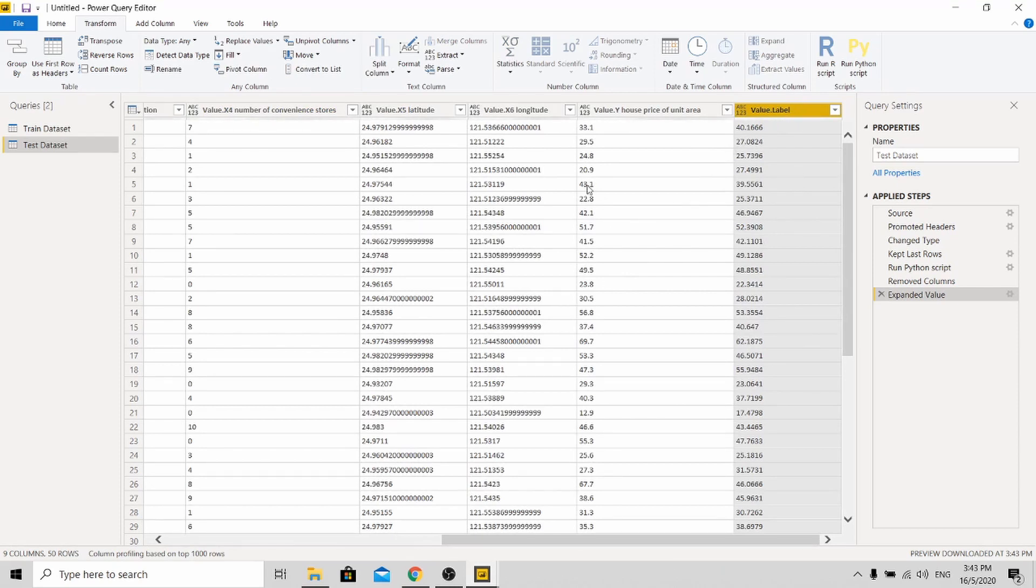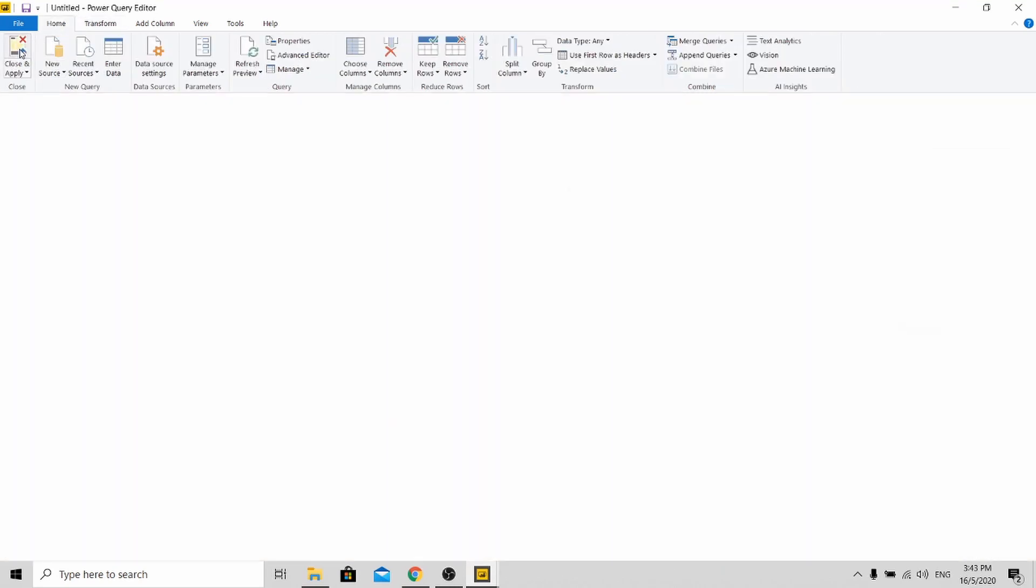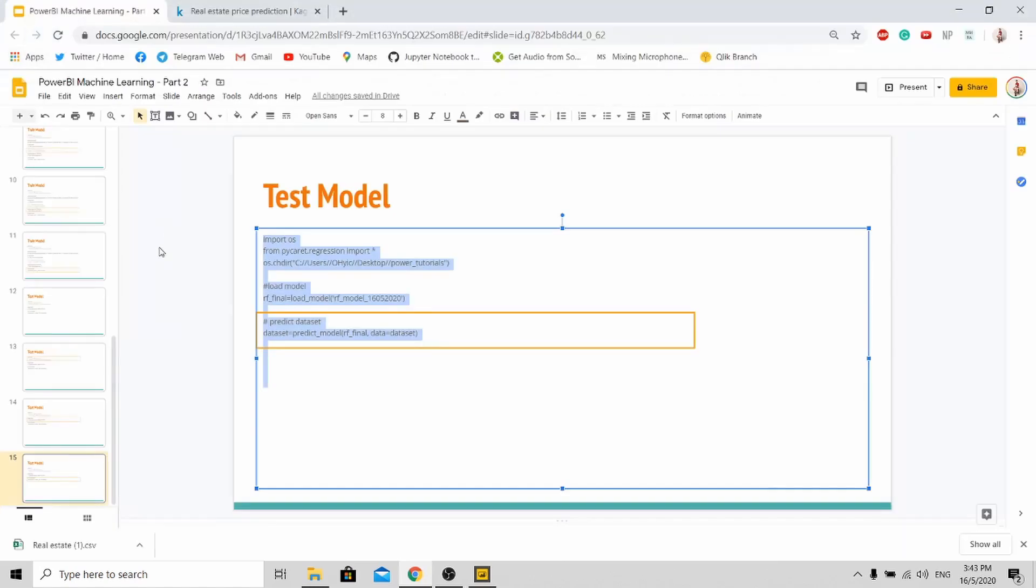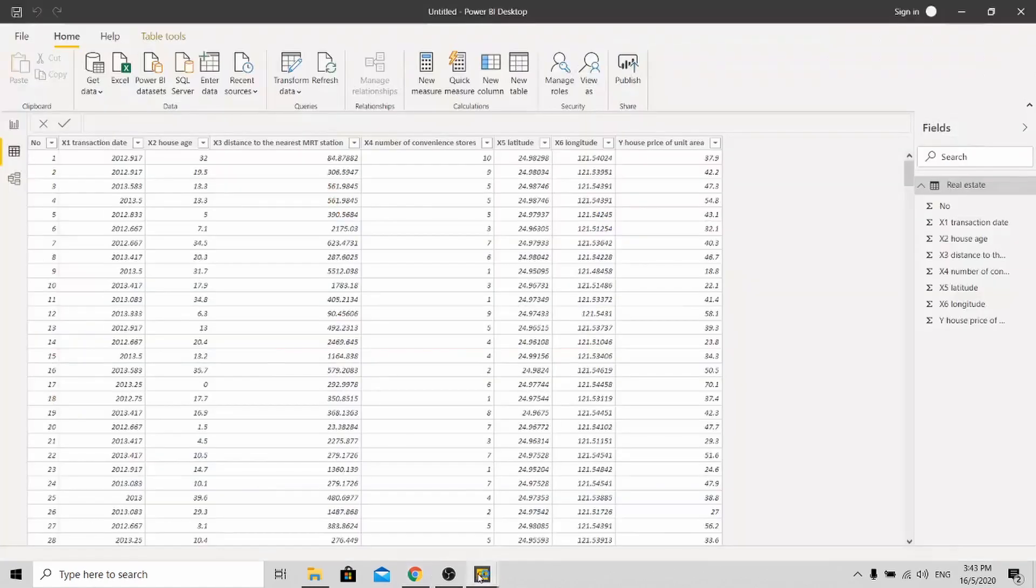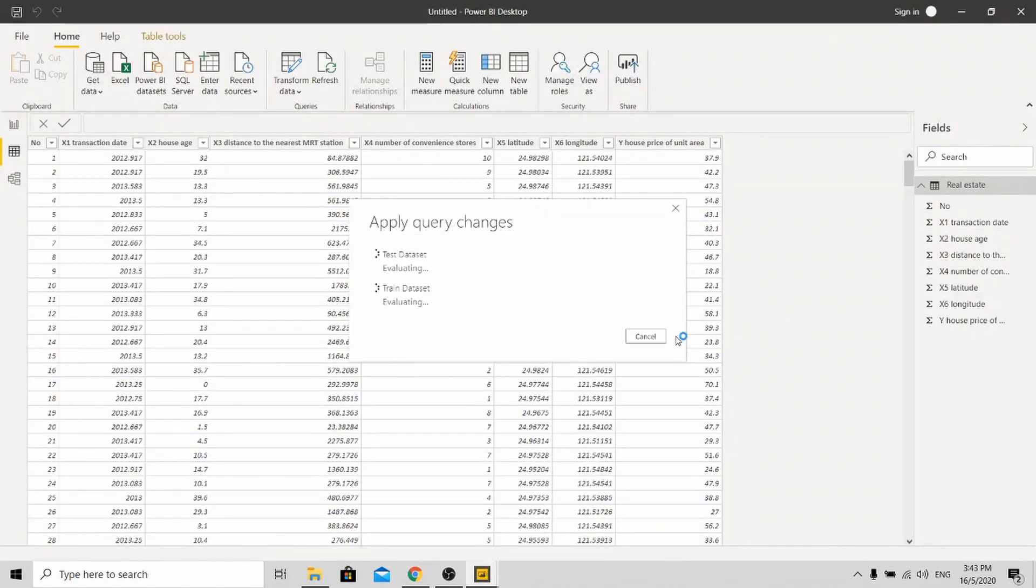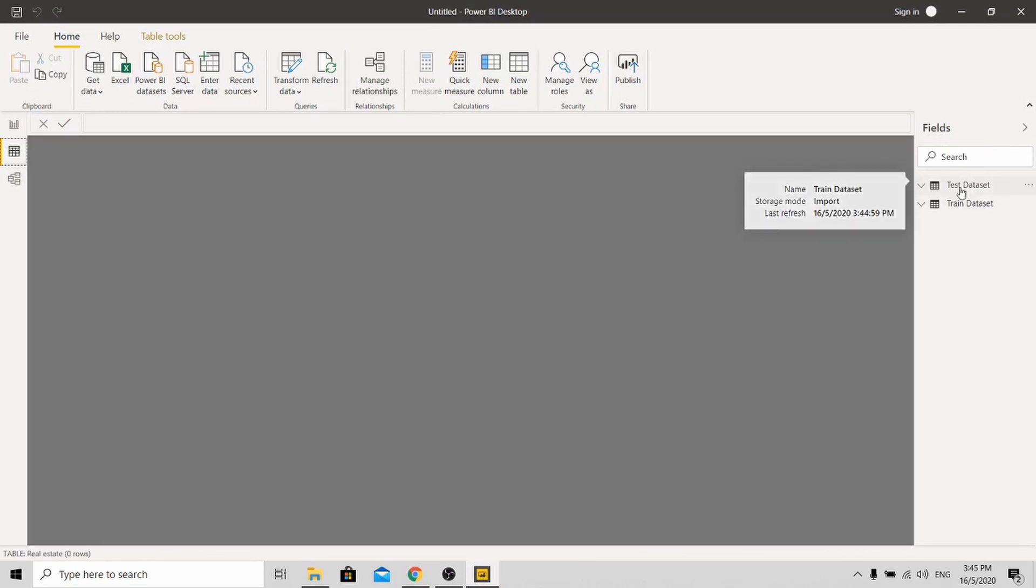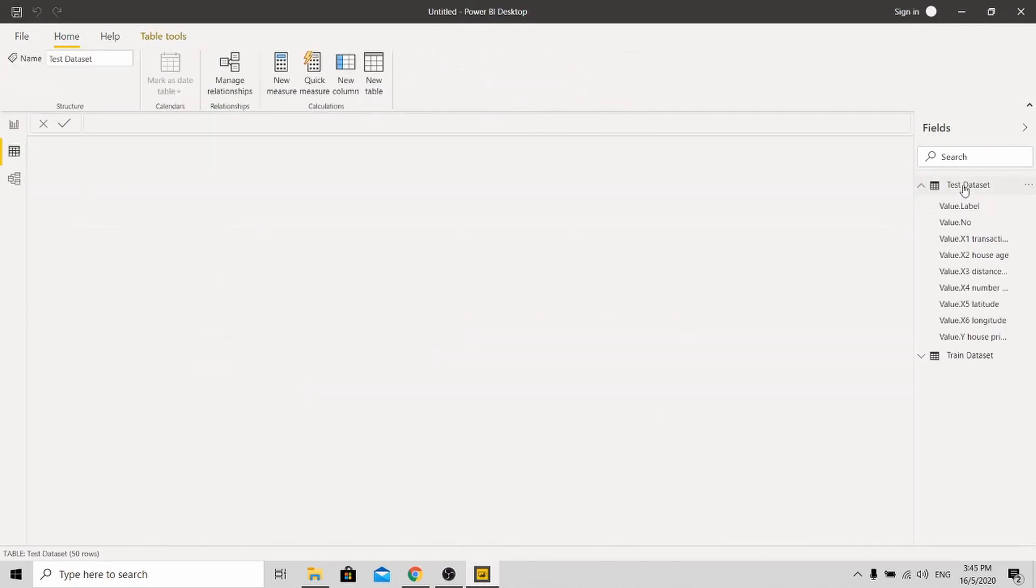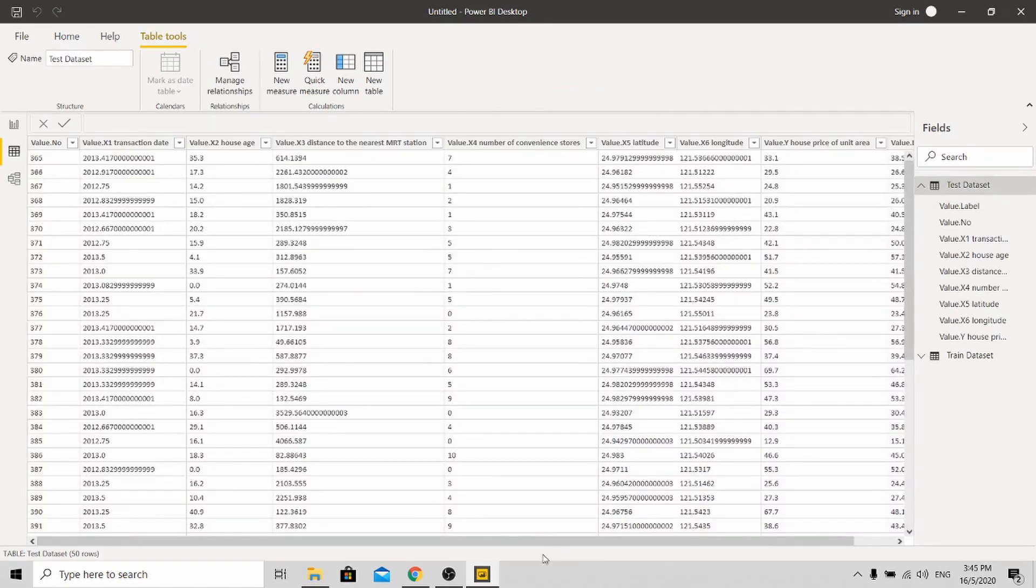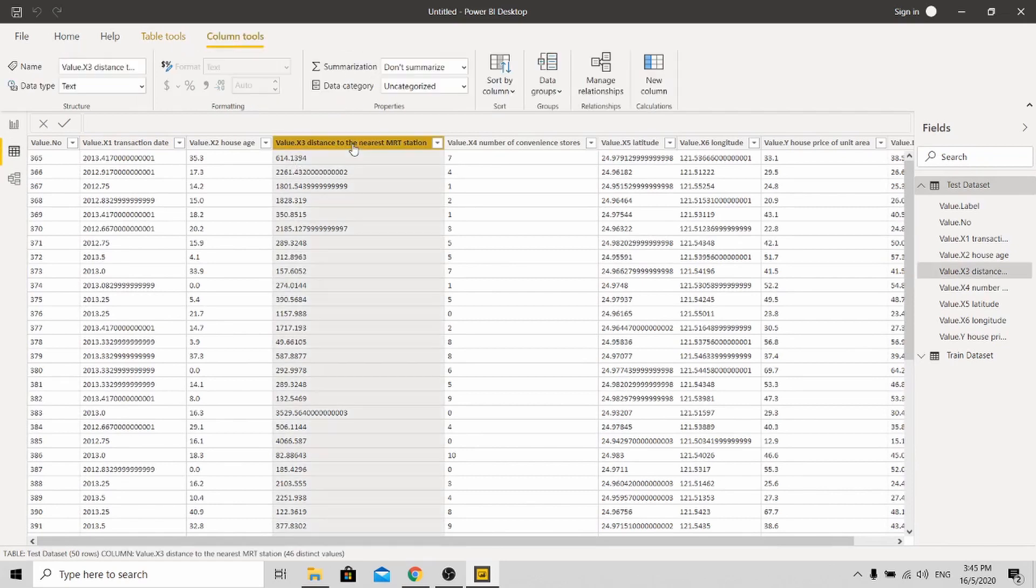So now what I need you to do is to close and apply. Over here. Okay. So this is your result after applying. So go to your test dataset.